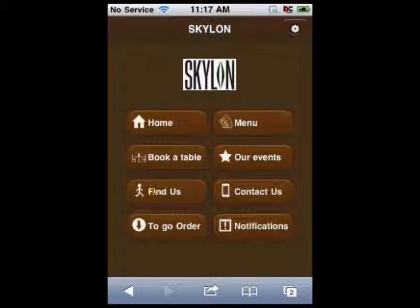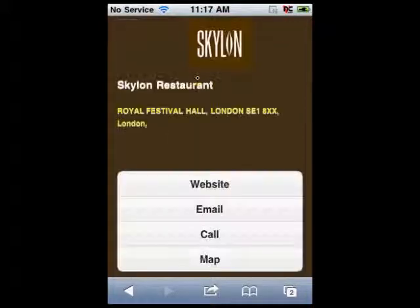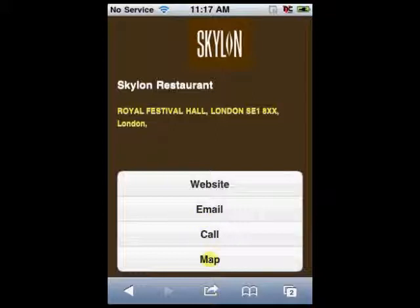With the help of the find us button, your customers will be able to see your list of locations, a detailed description of each location, and its position on the map.